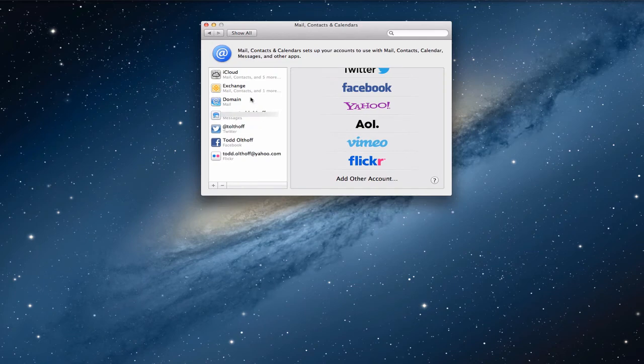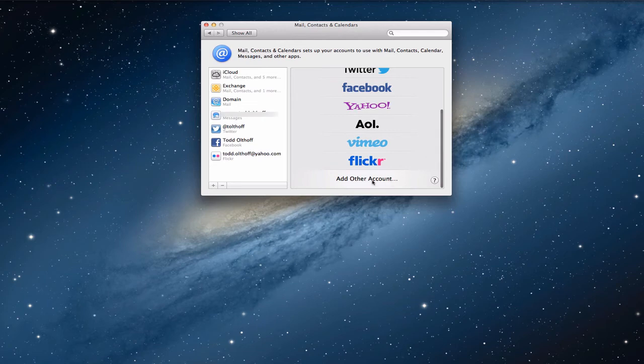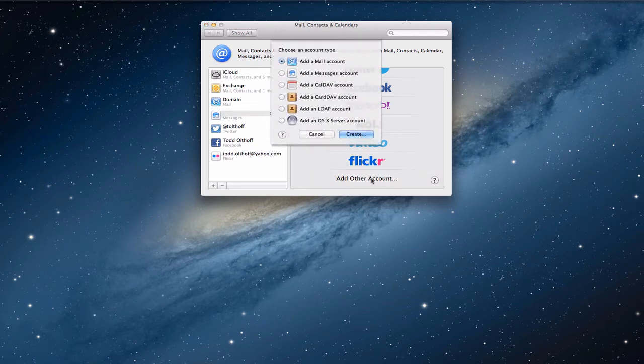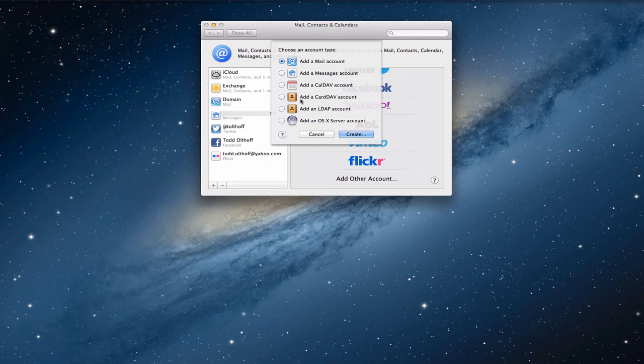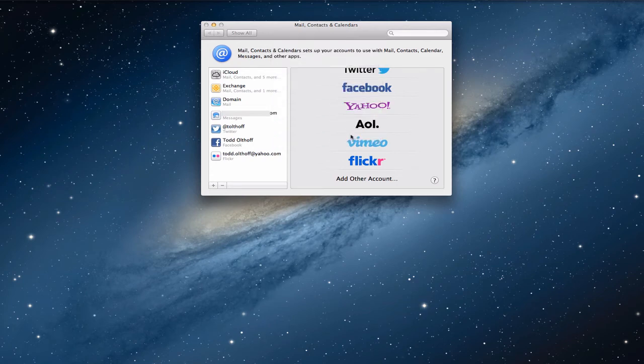Now, when I click that, you'll notice I've got all kinds of services that I can set up, but you want to scroll down to where it says add other account. You click that and again, as you can see, I can add very specific information. I can add things for messages, for my calendar, for card dev, for my contacts, those kinds of things. But since I have a server, what I want to do is I want to add an OS X server account. So I'm going to click that and click create.